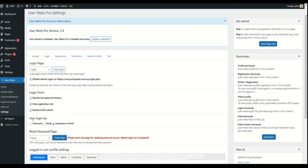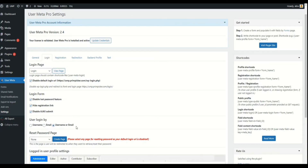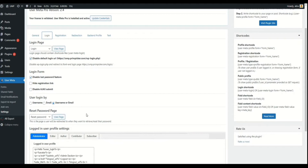In the User Login By section, specify by which method the user can login. You have the option to force a user to use email, username, or both. In the Reset Password Page section, you can automatically create a Reset Password page by simply clicking the Create Page button. This page will be redirected to when a user wants to retrieve or reset their password. We have a video on Reset Password — please check the link in the description below.